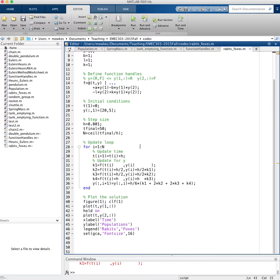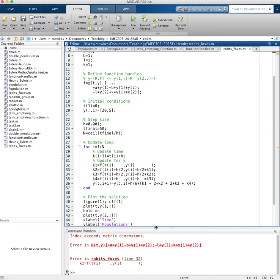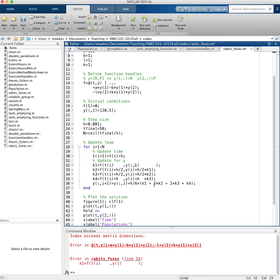Index exceeds matrix dimensions. On what line? Line 32. So here where I just wrote y of i, I really want to pass both variables. So I need to pass both variables that exist in y. There we go.